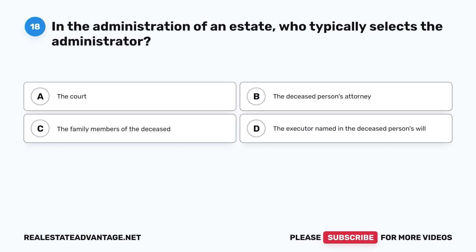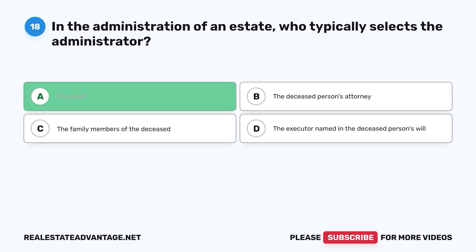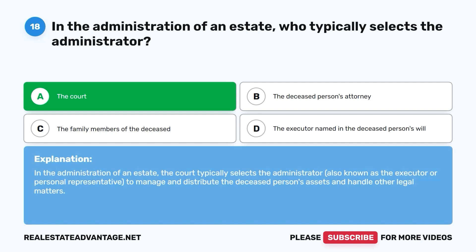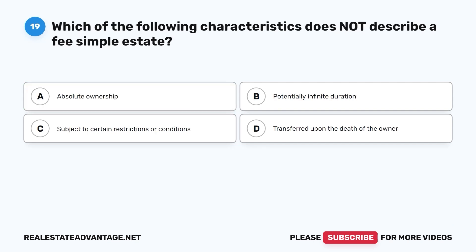Question 18: In the administration of an estate, who typically selects the administrator? A. The court. B. The deceased person's attorney. C. The family members of the deceased. D. The executor named in the deceased person's will. The correct answer is A, the court. In the administration of an estate, the court typically selects the administrator — also known as the executor or personal representative — to manage and distribute the deceased person's assets and handle other legal matters.